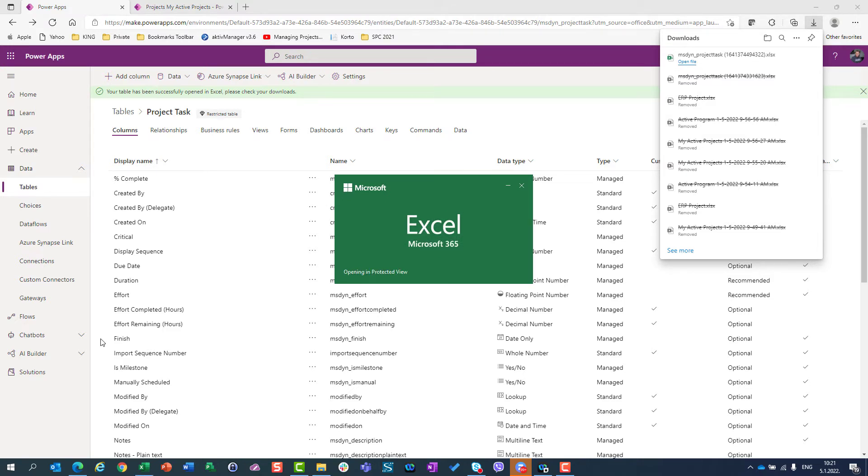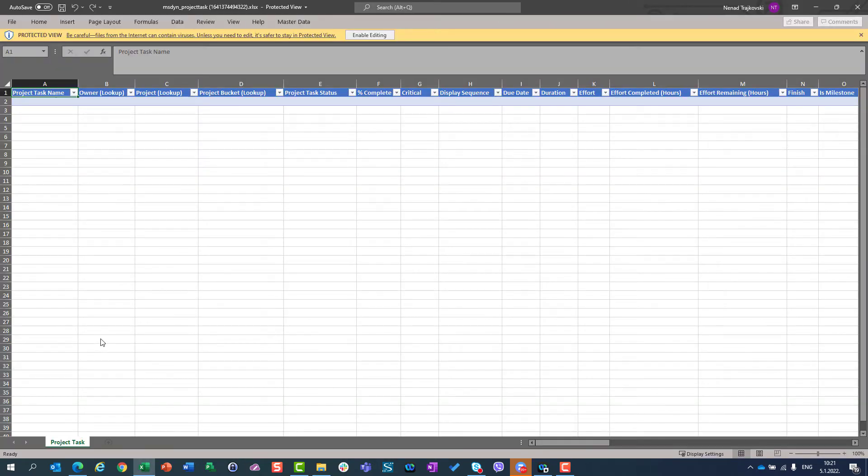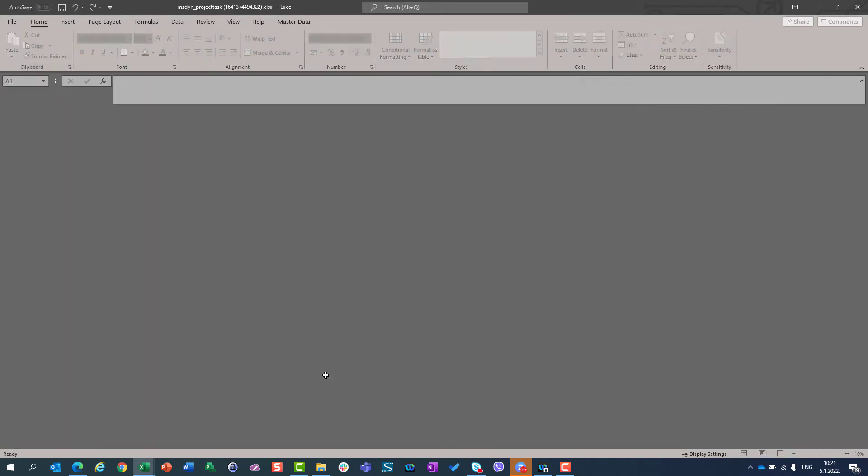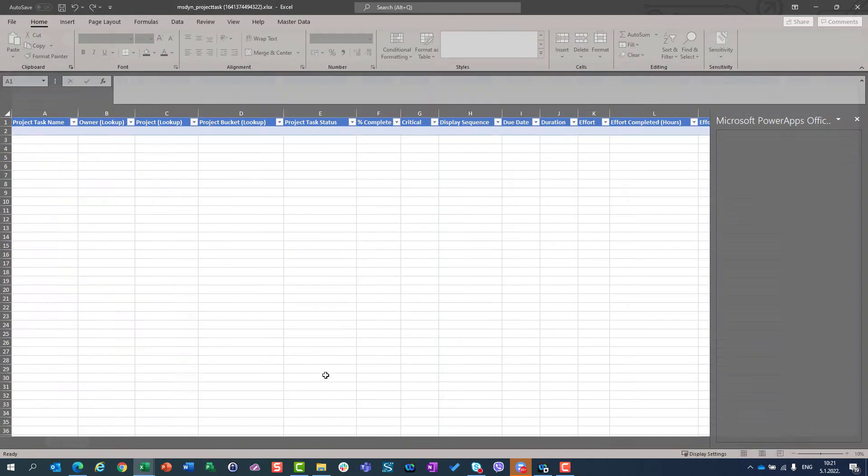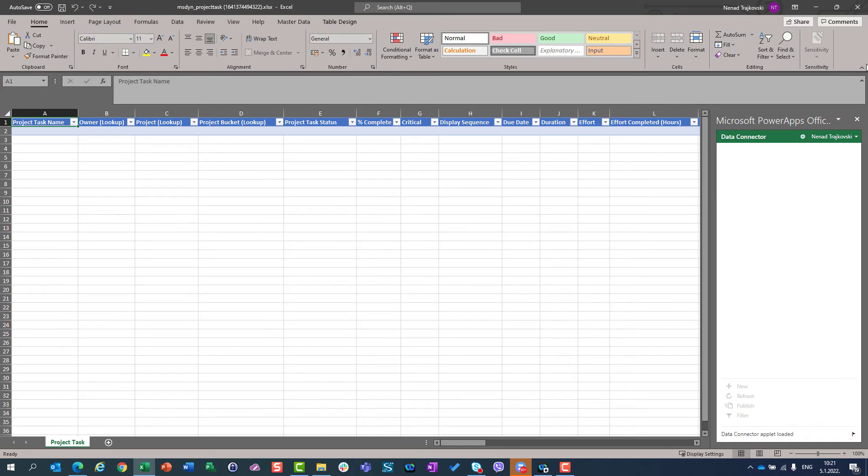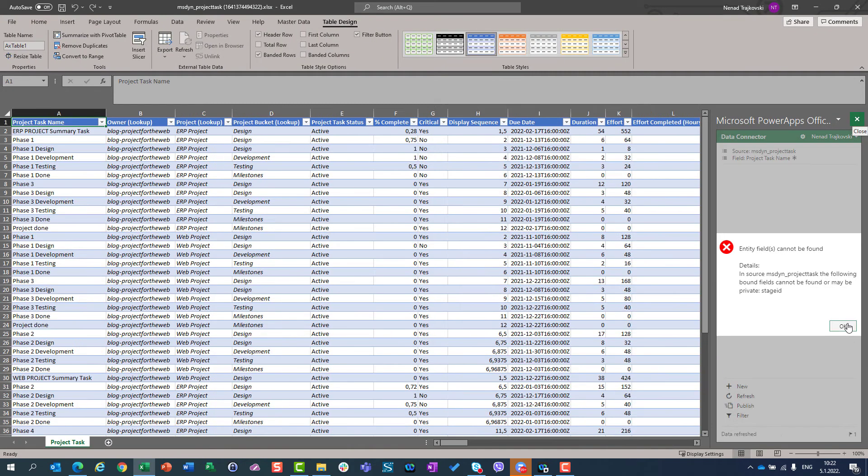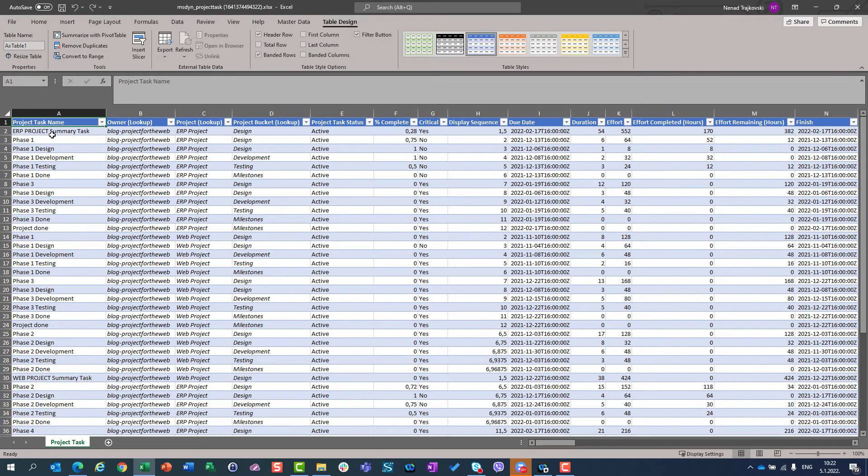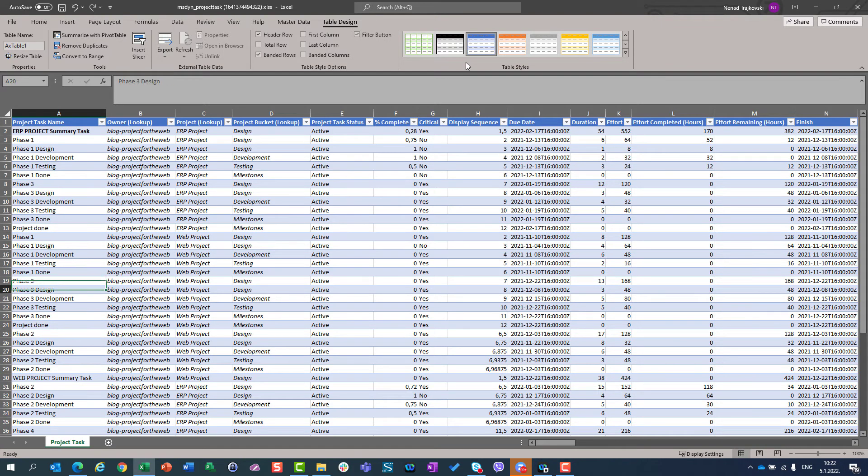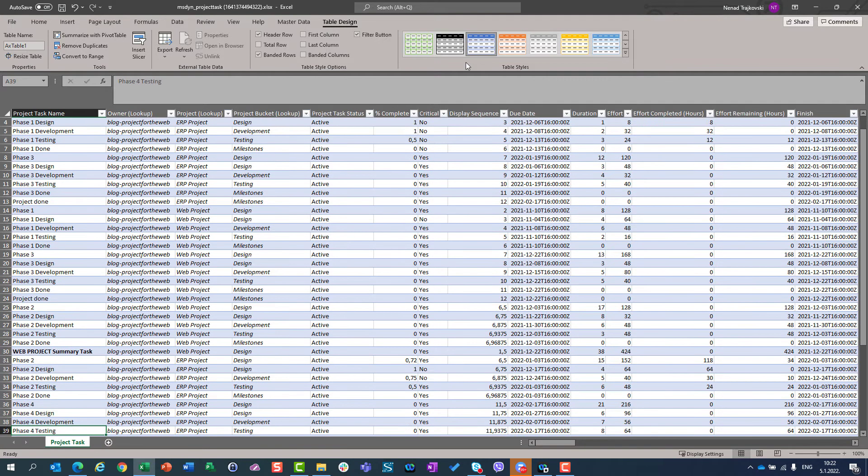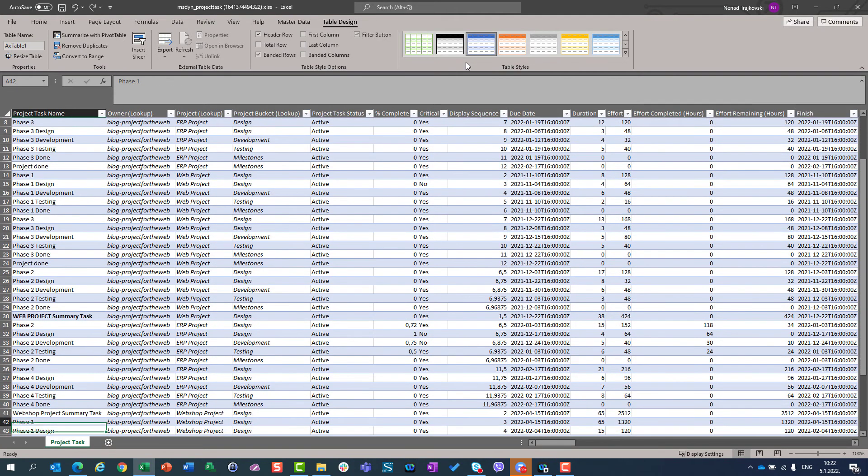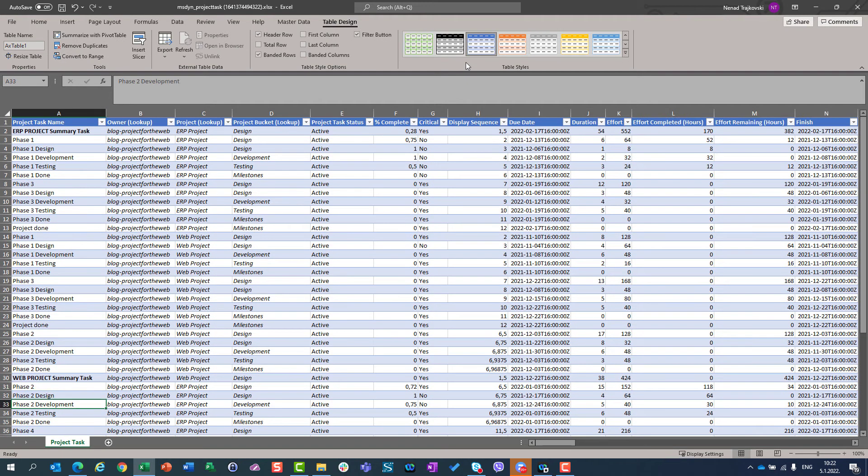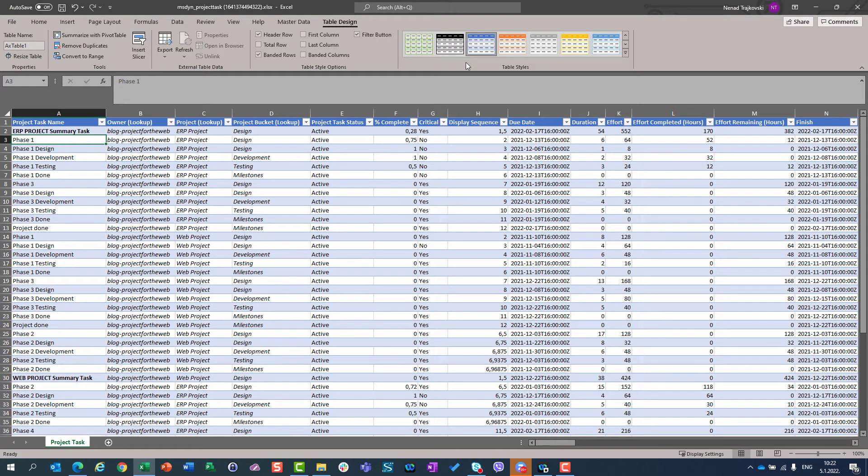And when I open this file, I will get here all the fields, but as you can see, there is nothing inside. I will go to enable editing, and after a while, I will have here some error, which I should ignore, and I will get for each and every project, as you can see, ERP project summary task, I have web project summary task, I have web shop project summary task, and all tasks which belong to specific project with their summary task, milestones, all tasks are here.